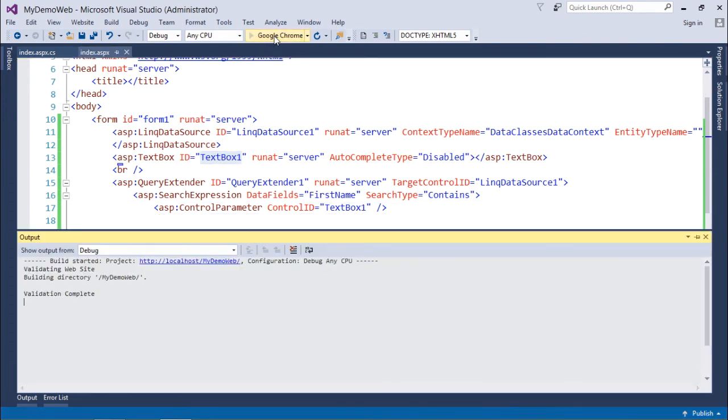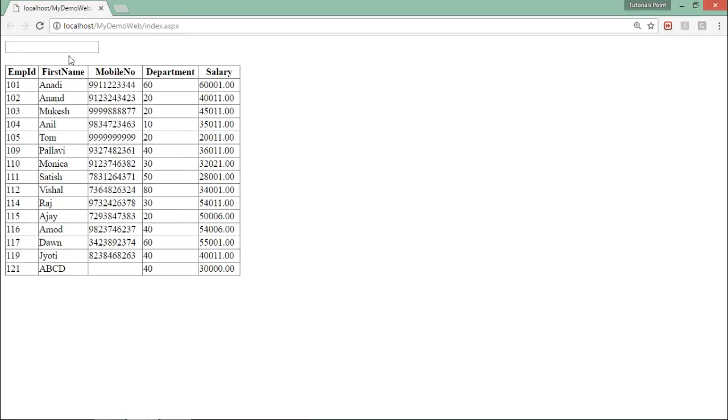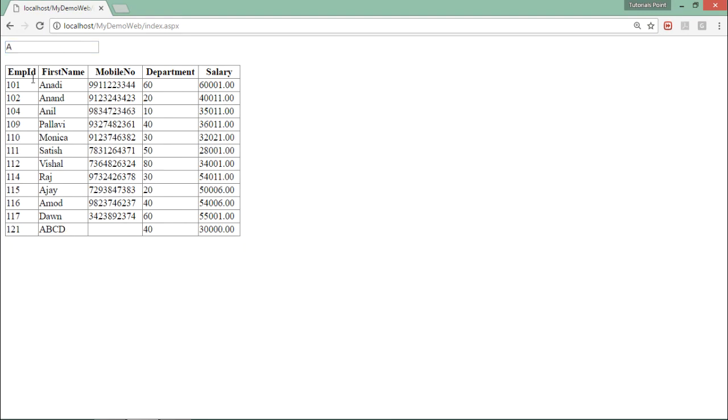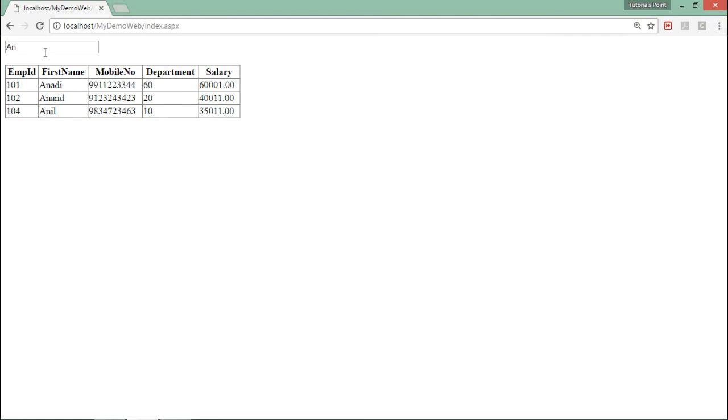If I enter 'a', you can see all the records now have 'a' somewhere in the name. If I type 'an', all records have 'an' somewhere. Similarly, if I write 'al', you can see 'al' in Pallavi and Vishal.